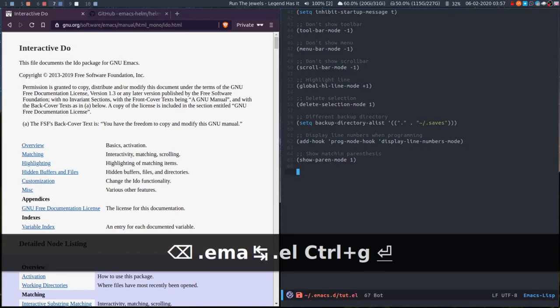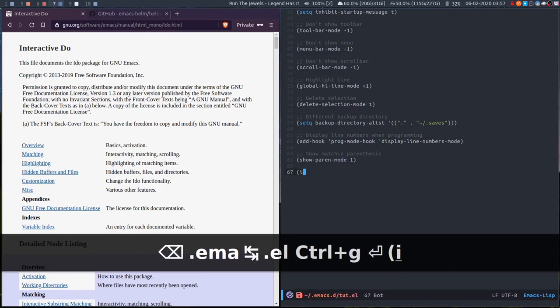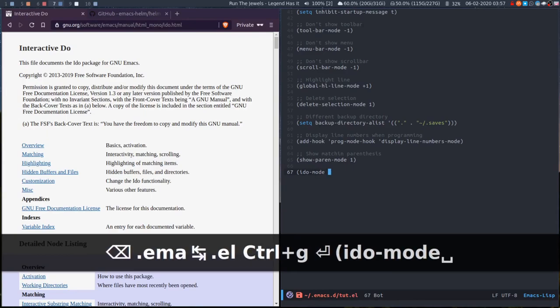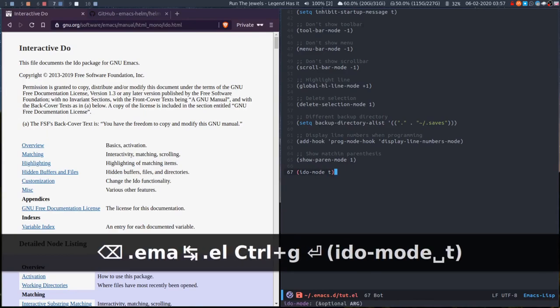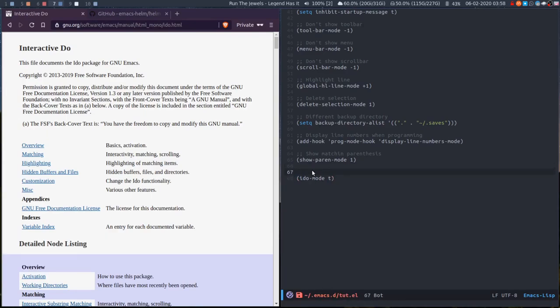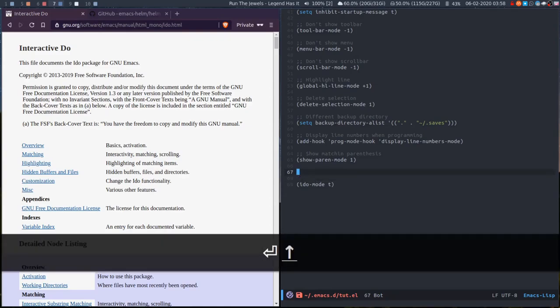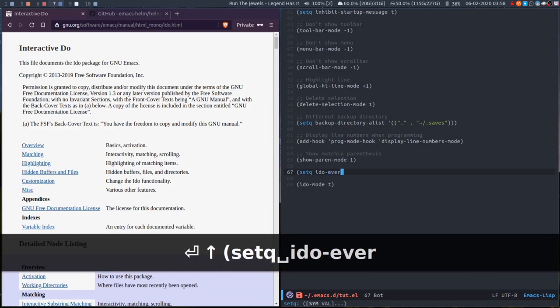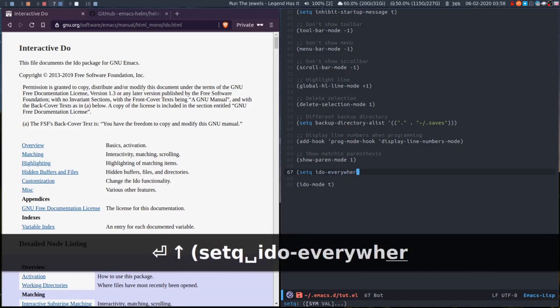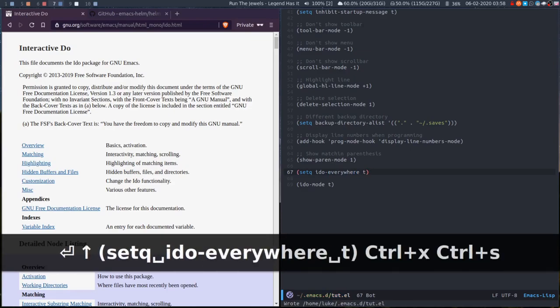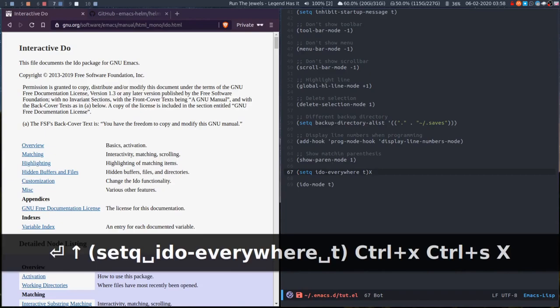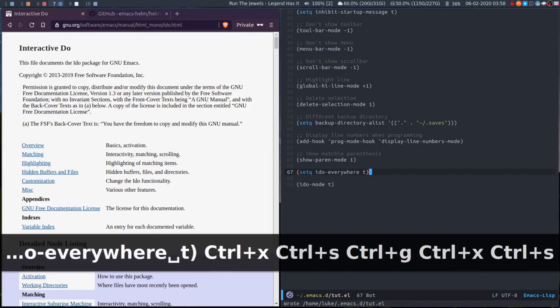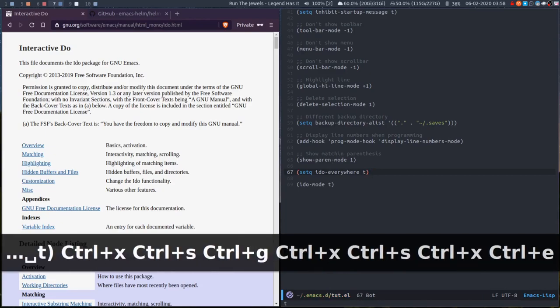So that's iDo mode. To enable that in your config you do iDo mode t. I'd also recommend setting iDo everywhere, which is just an option that enables iDo to be used anywhere that it can be.